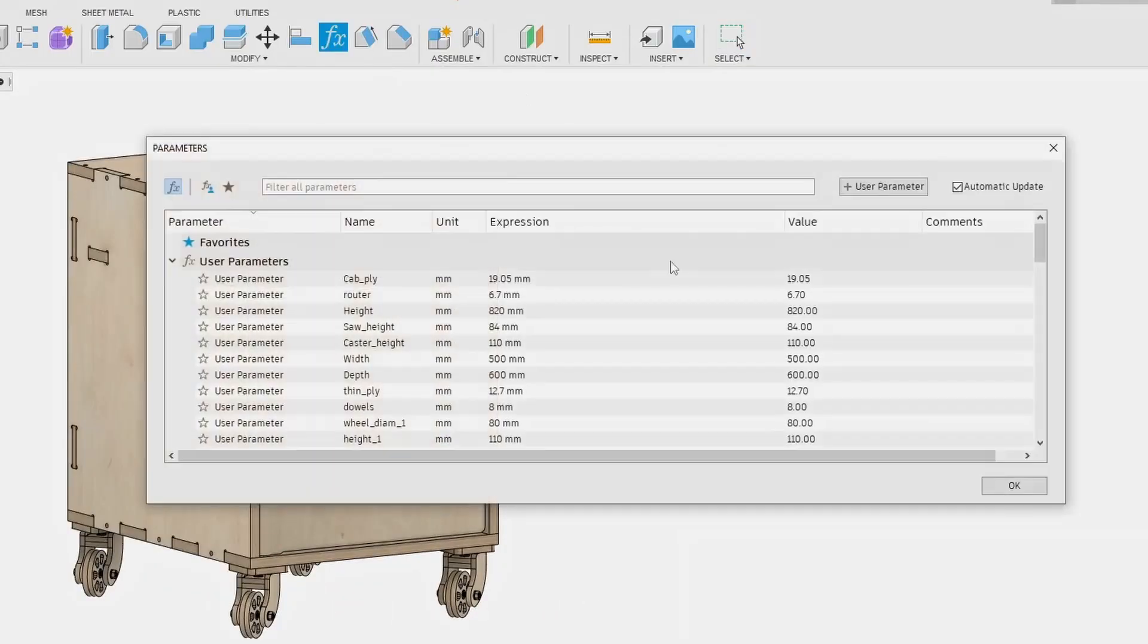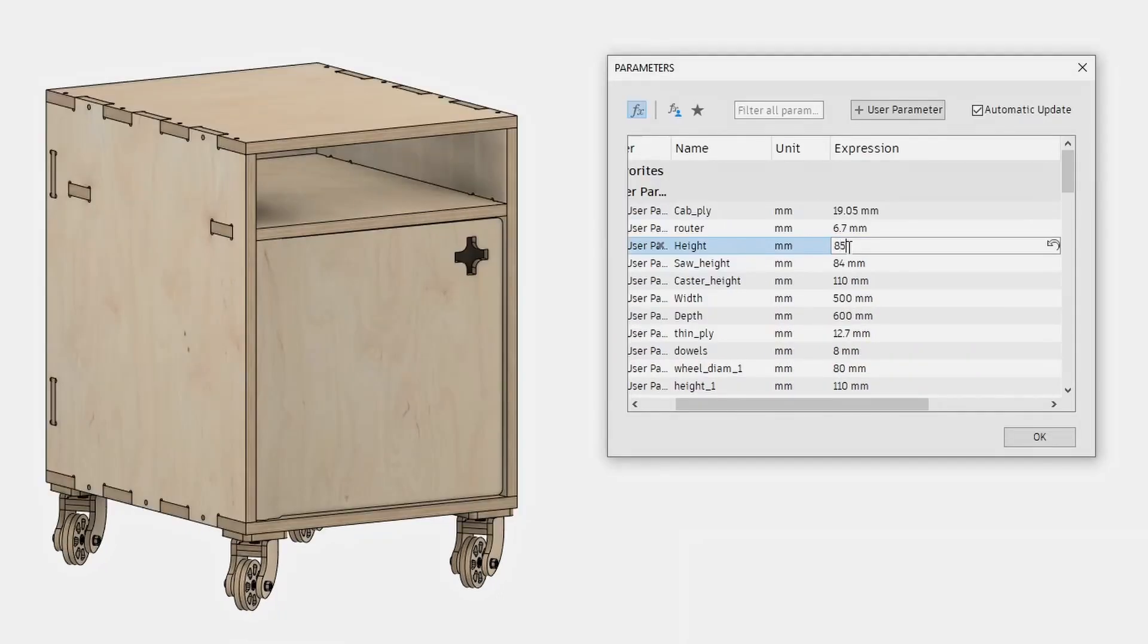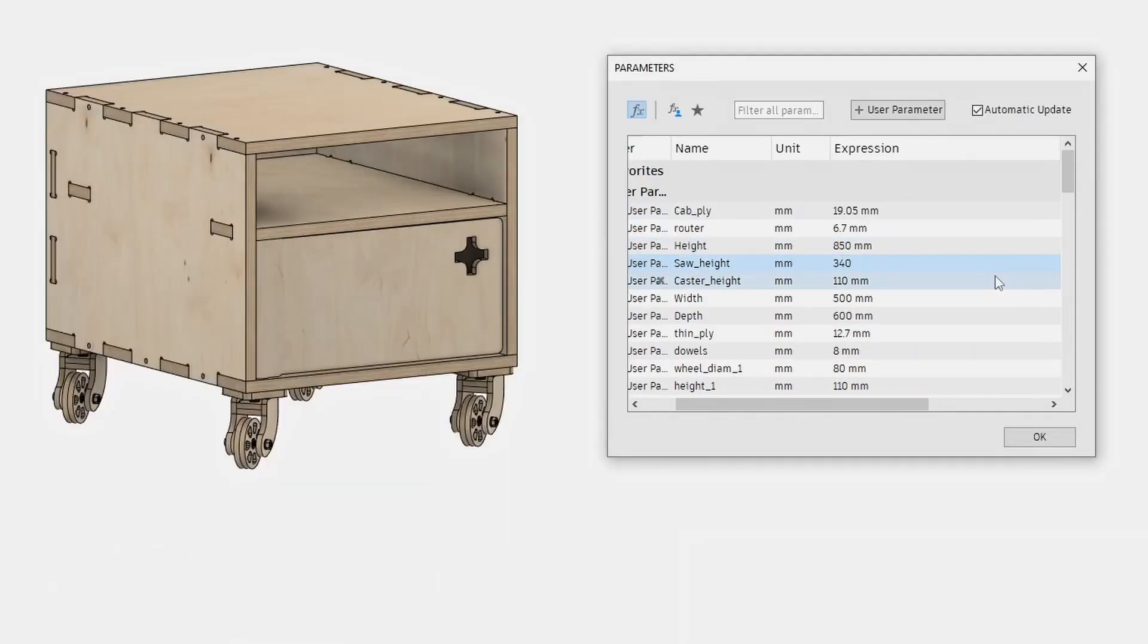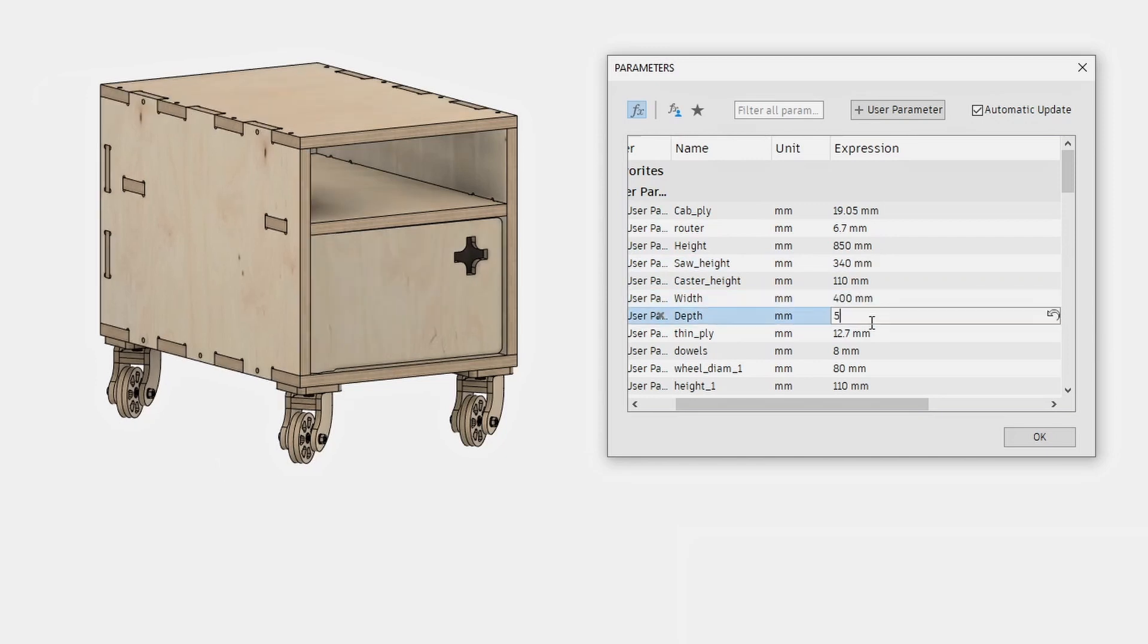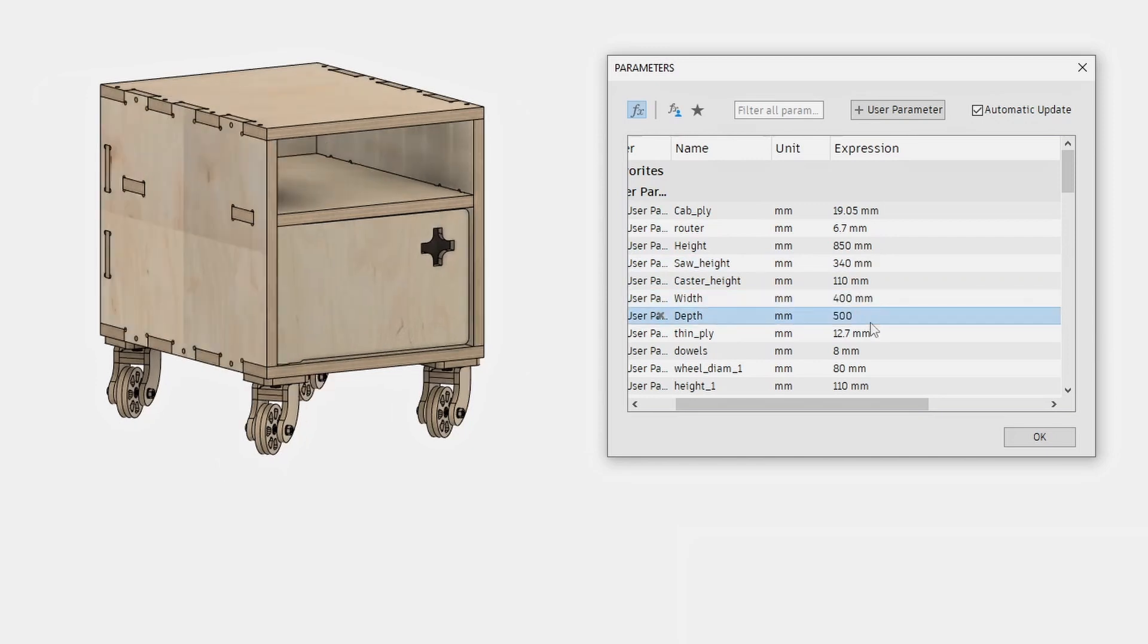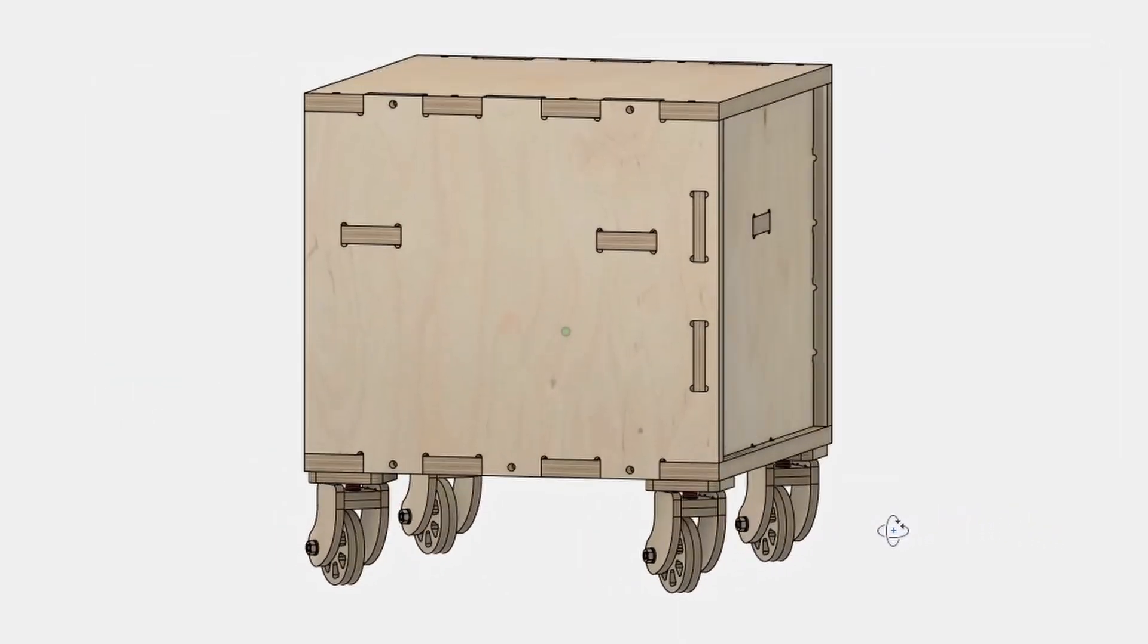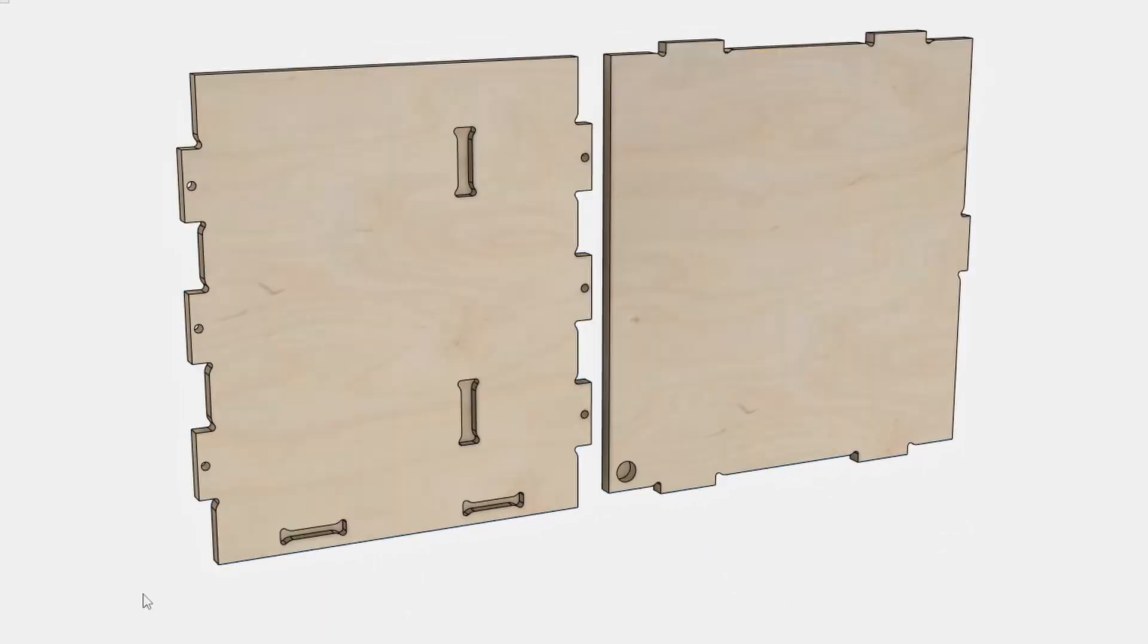Since I used the user parameters when designing the miter saw station, all I had to do was make a couple of measurements and change some of the numbers in the user parameter spreadsheet. And the design was more or less ready for CNC operations, I just had to prepare the gcode for the CNC. But that's not that complicated.